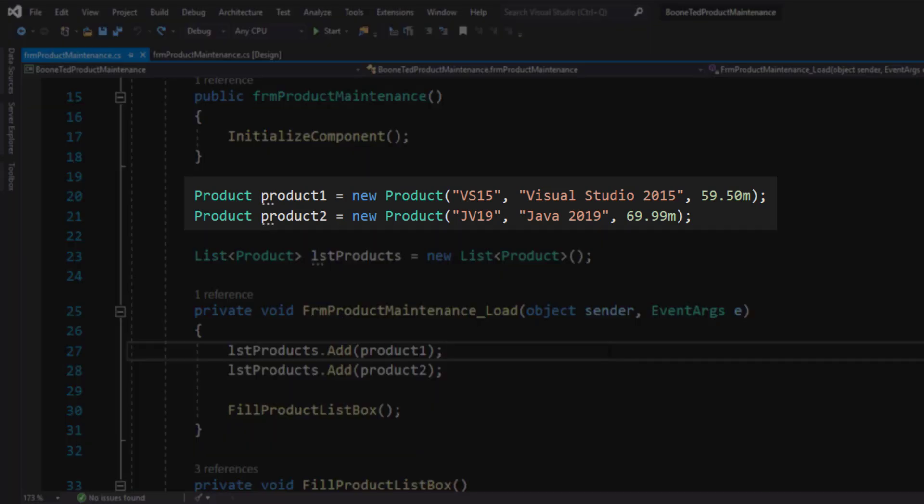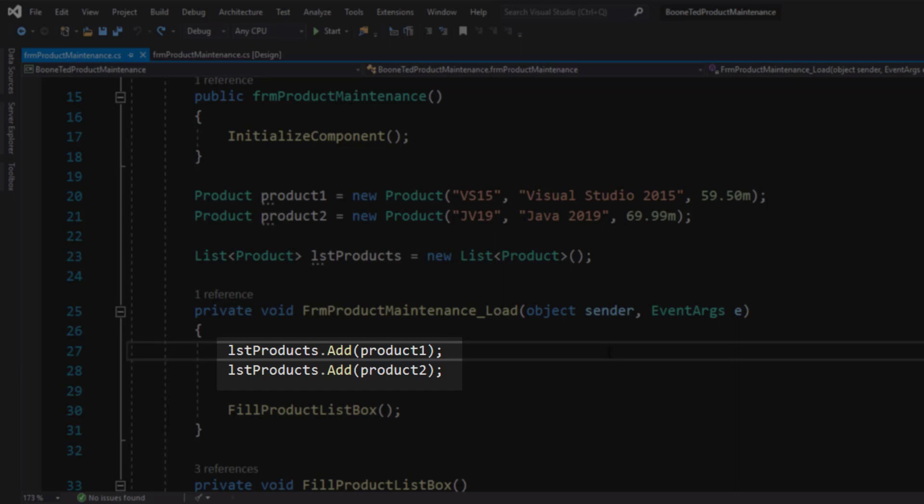You'll recall that when we first created the code for this form, we made up a couple of products, product one and product two. And then inside our load method for our form, we added them to our list before we filled our list box.